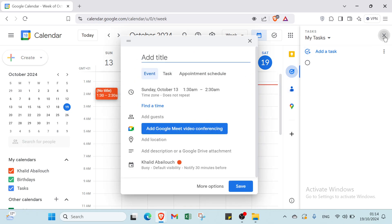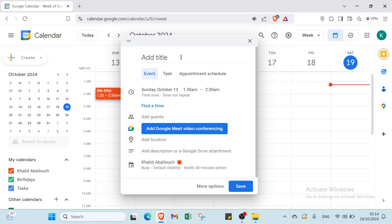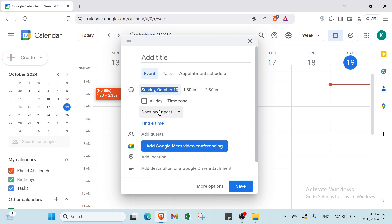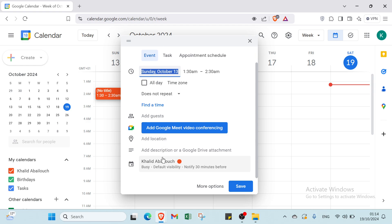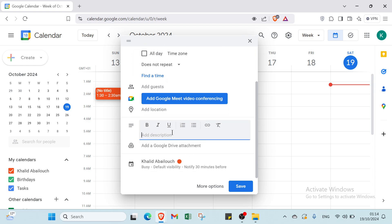Now, to add something — for example, let's delete this one first. You need to add a title, then select whether it's an event, task, appointment, or schedule. Select the time — for example, all day or a specific time — and whether it does not repeat. You have 'Find a time', add guests, and you can also add a Google Meet video conference, add a location, and a description.